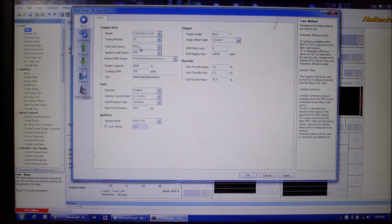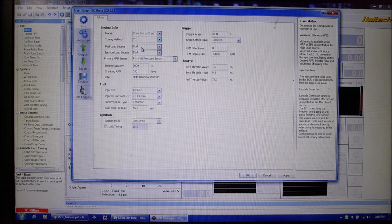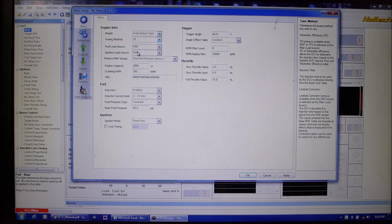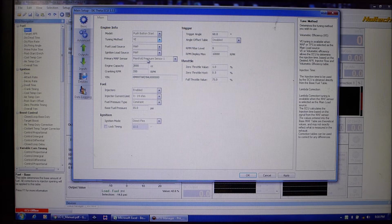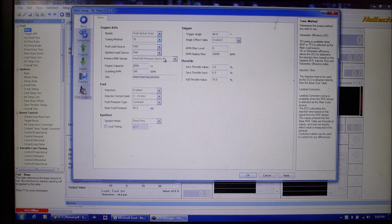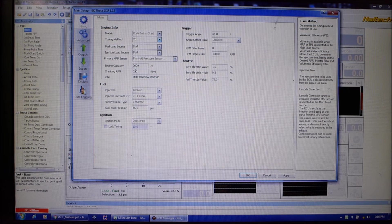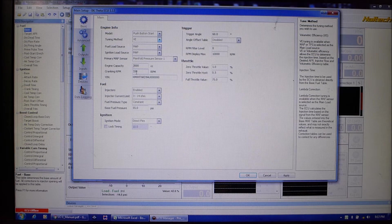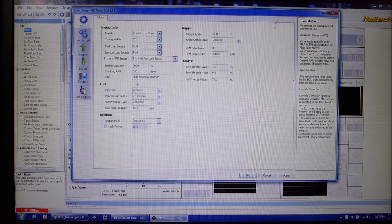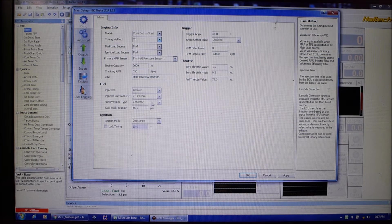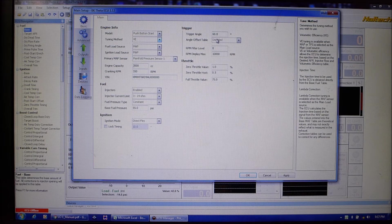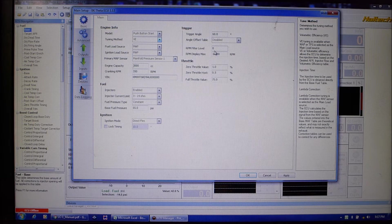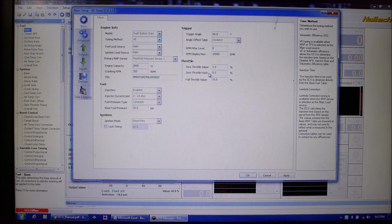Your load source and of course we usually work with manifold absolute pressure based, so that's for ignition. We're using the primary map sensor. These cars have two so we're just using the main one. Engine size, RPM above which is no longer cranking, below that's cranking. Some injector stuff and then here's the ignition setup trigger angle.